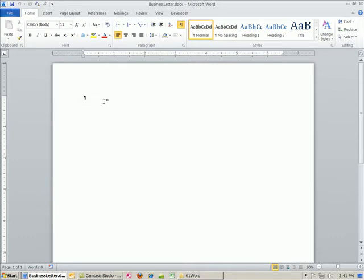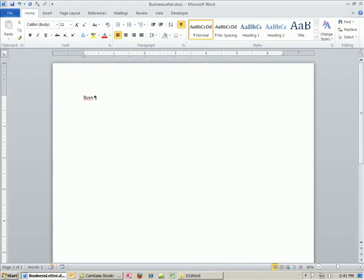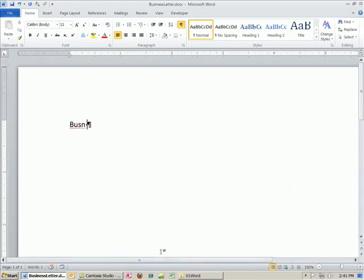The letterhead is just like a picture, the company name, and address. We're going to save it as a letterhead, and every time we need to create a letter we'll open that up. Our letterhead is going to be from the business, and the business name is going to be called Business 216 Team — that's the name of this class, Business 216, and we're a team here.